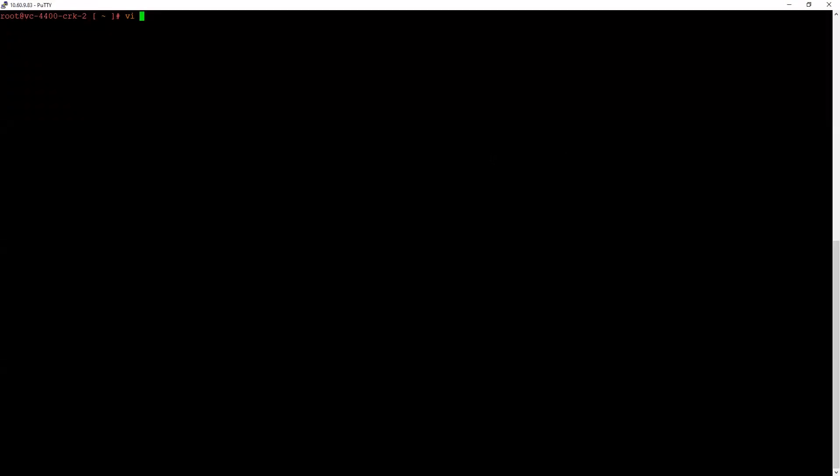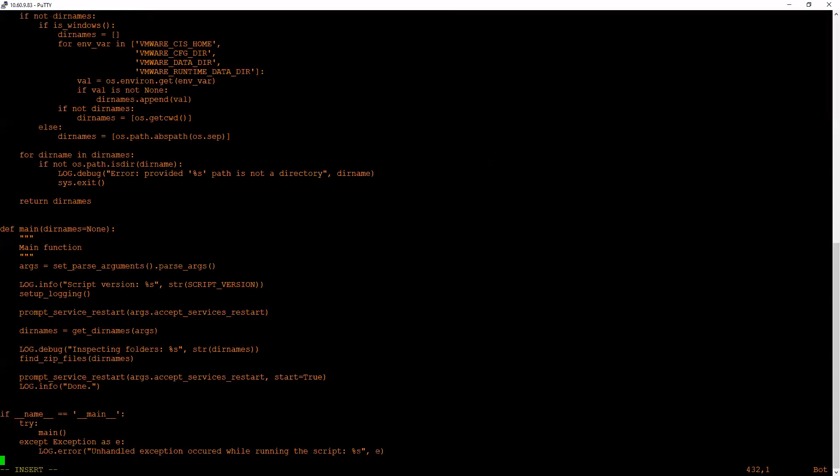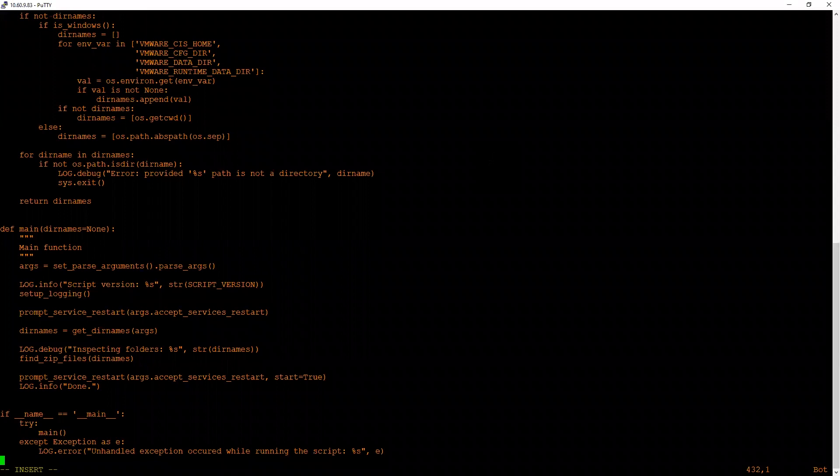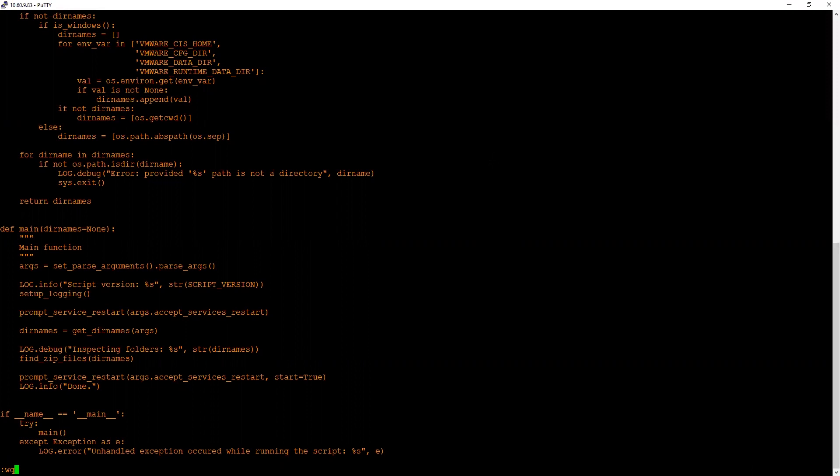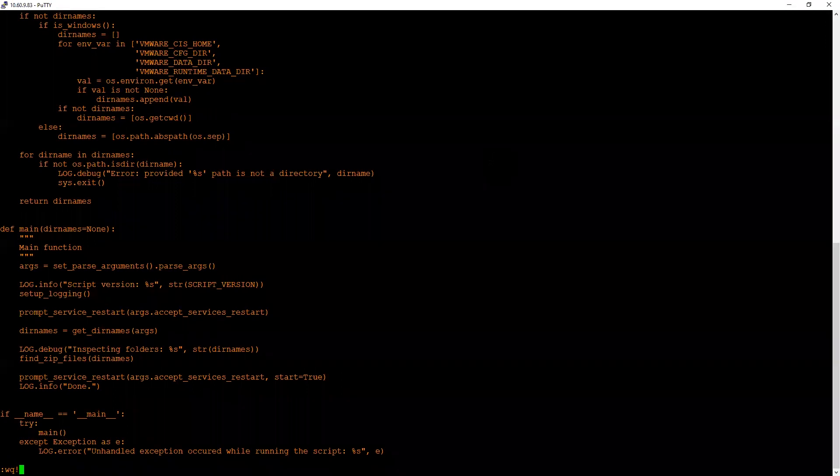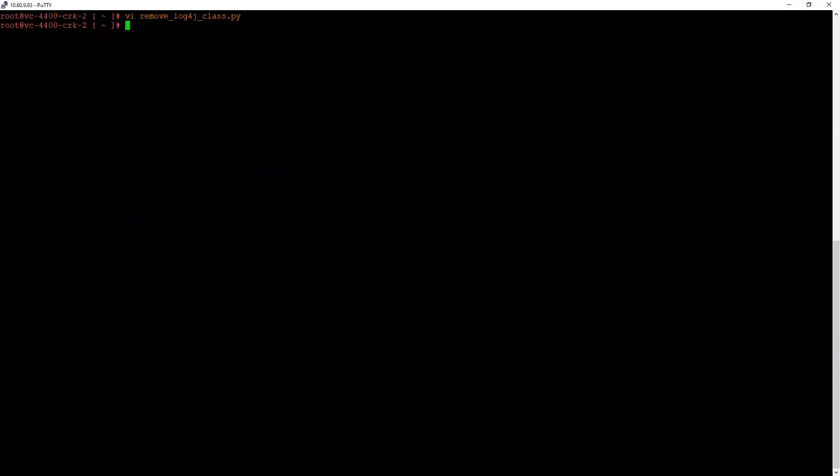Go back to the vCenter PuTTY session and type: vi remove_log4j_class.py. Hit Enter, press 'i' to enter insert mode, and then right-click to copy the contents of the script. Then press Escape, :wq! and exclamation mark. This will save the script.